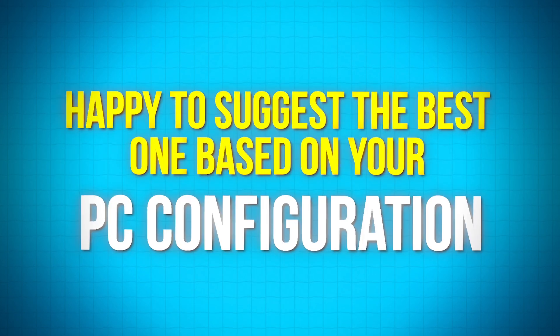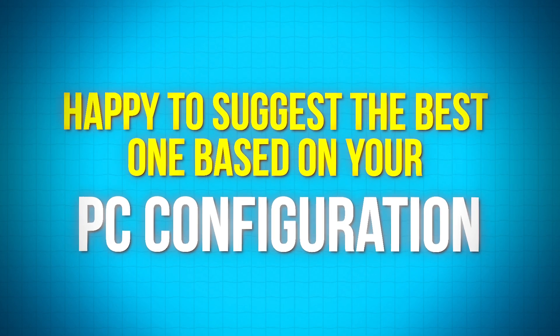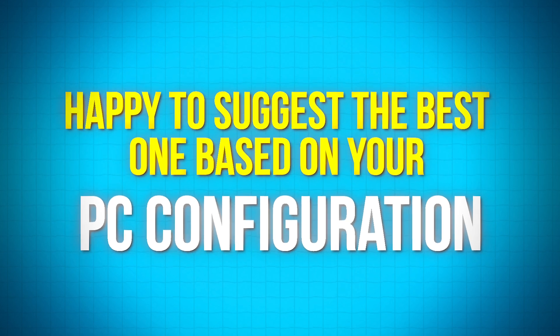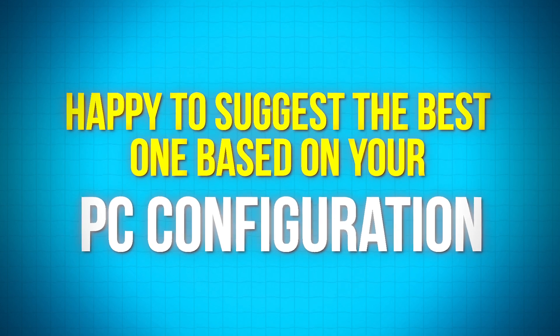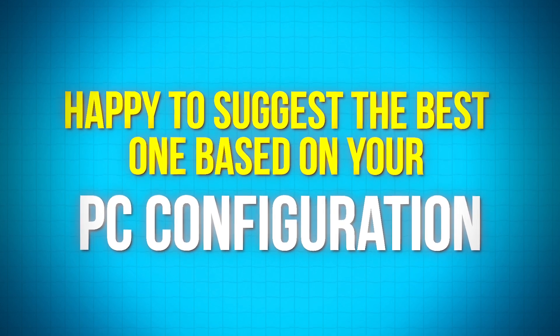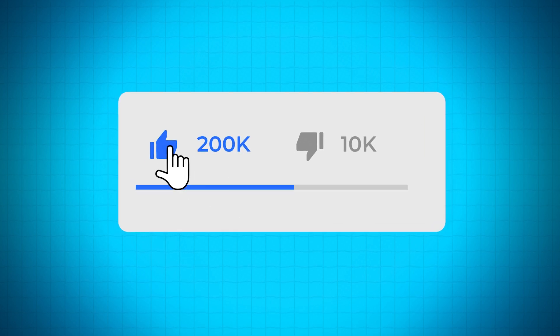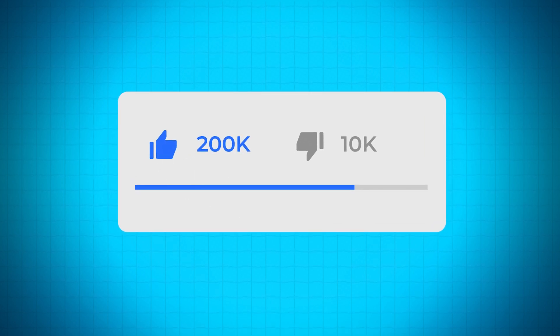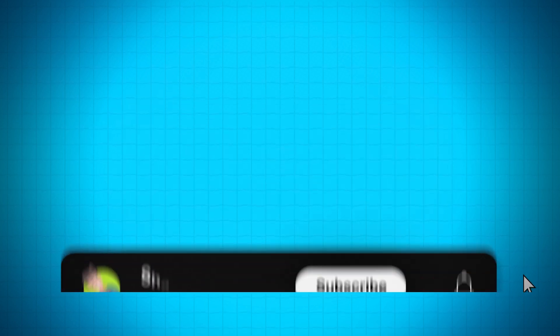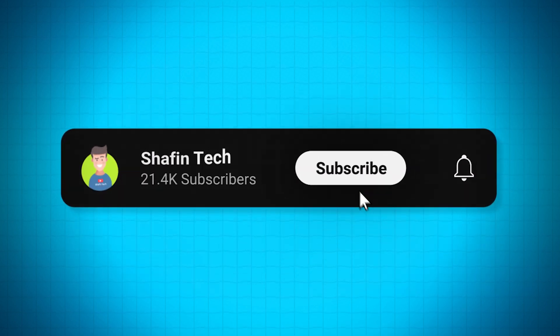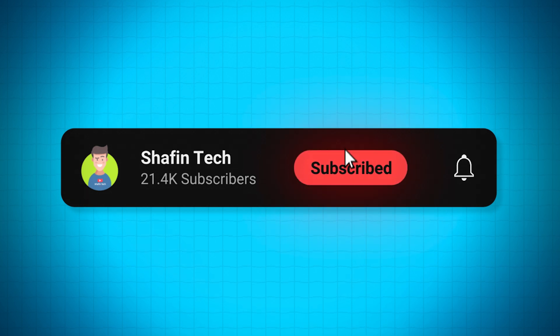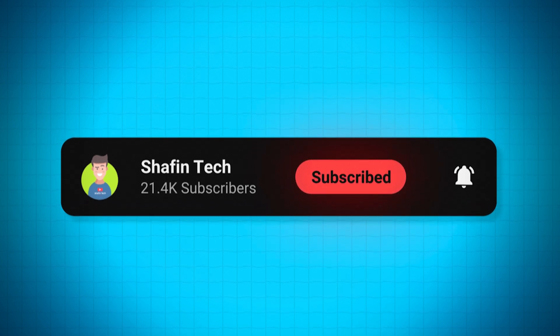If you're feeling confused about which option to choose, just drop a comment below. I'll be happy to suggest the best one based on your PC configuration. If you found this video helpful, please give it a thumbs up and share it with your friends who might be looking for a fresh OS. Don't forget to subscribe to my channel for more tech tips, tricks, and reviews.